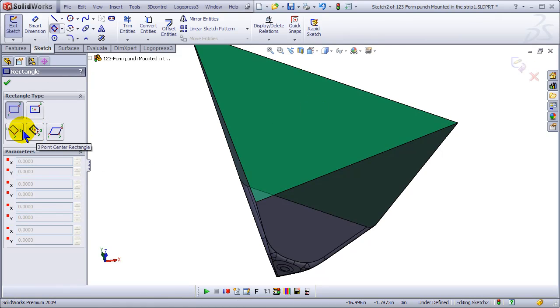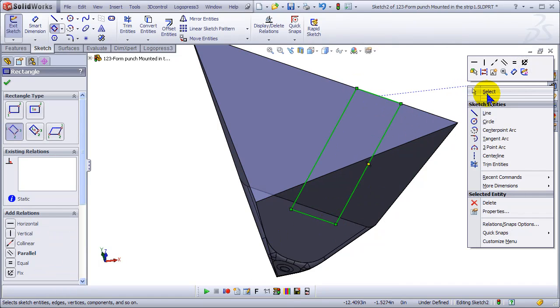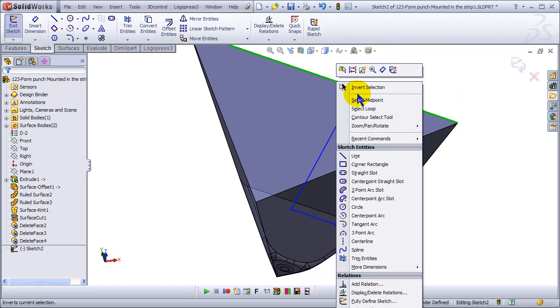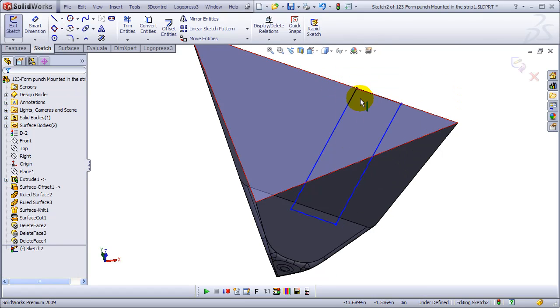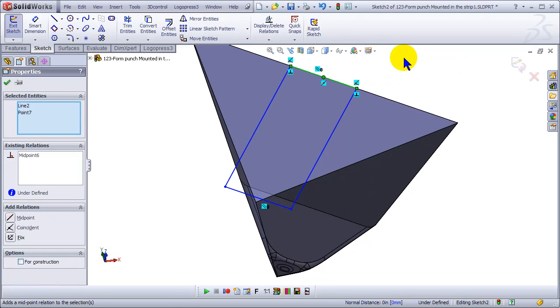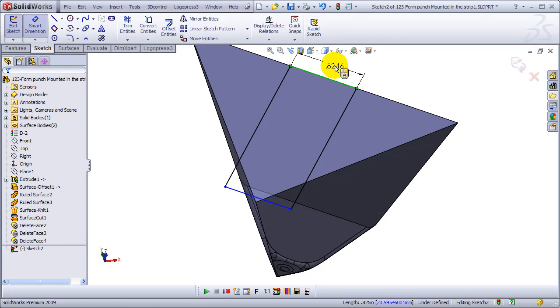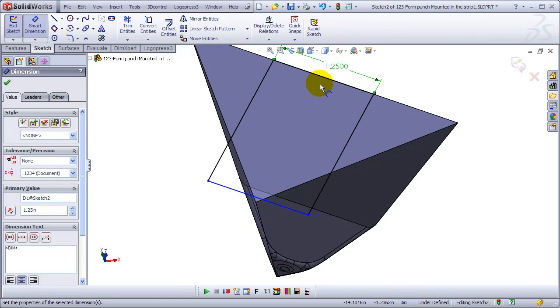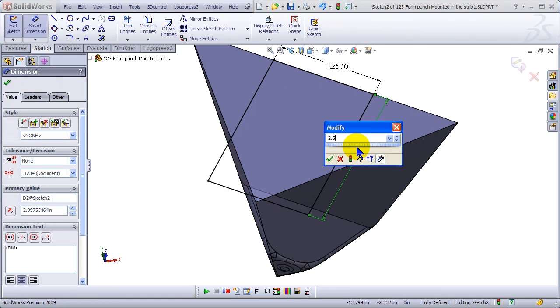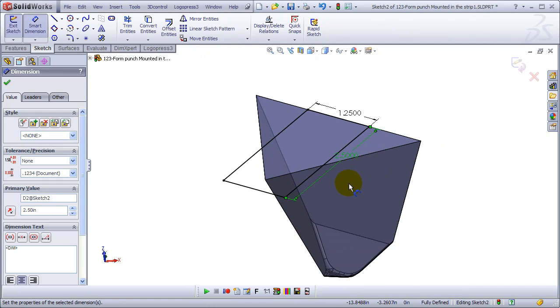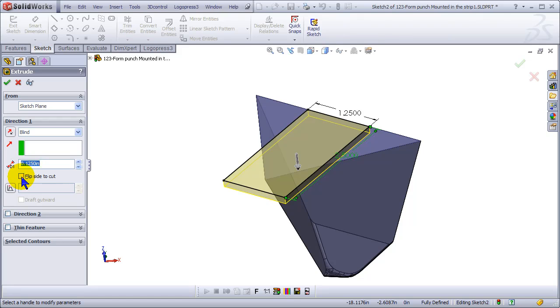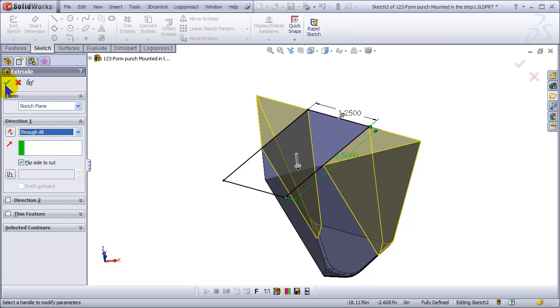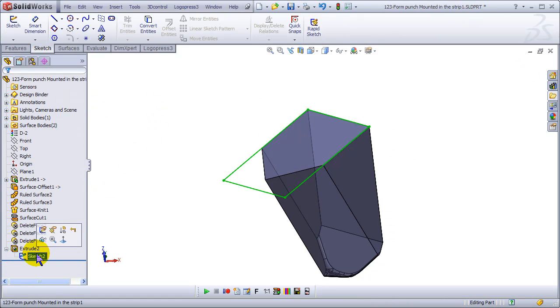I'll do a rotated rectangle here, right-click to select the midpoint and click this and make a midpoint relation and dimension that. Then we'll do a cut extrude. Again, mouse shortcut, so you didn't see me hit an icon.